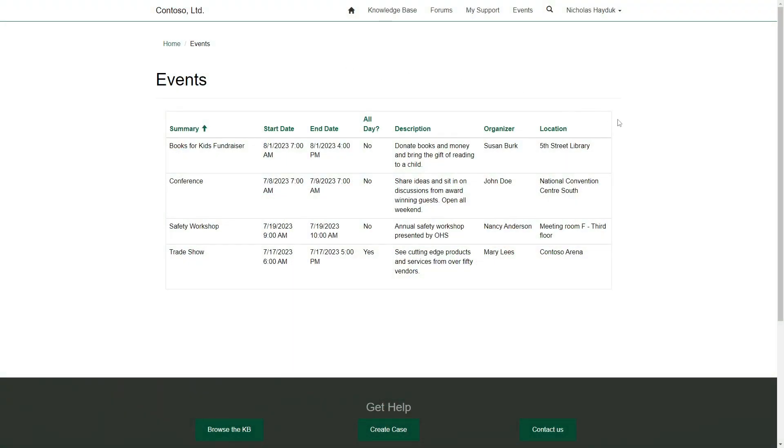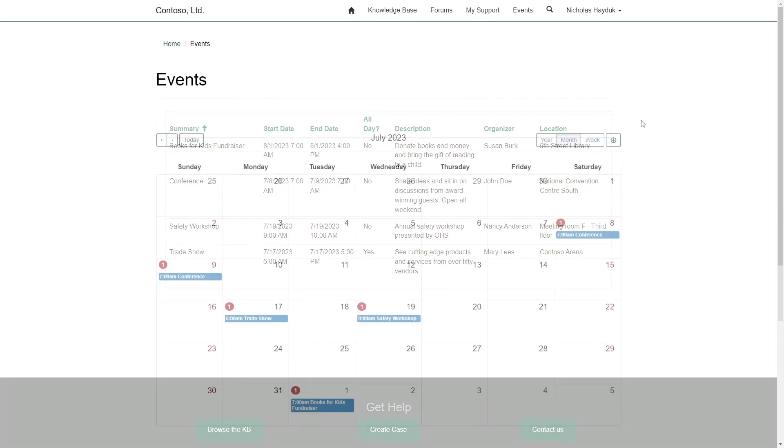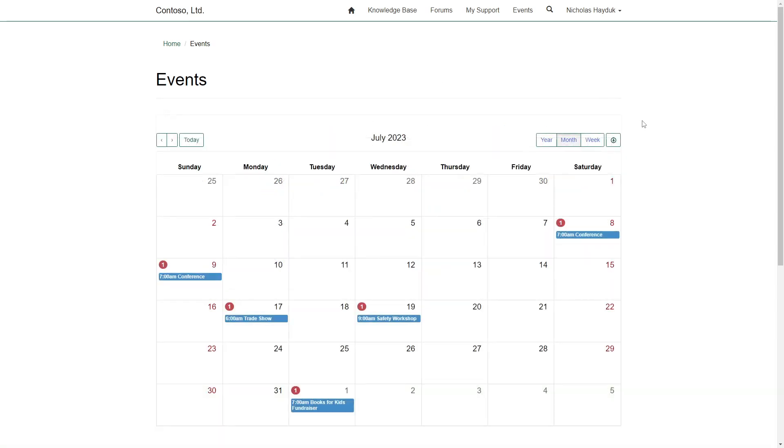Normally when you create a list in Power Pages, you see a table with columns based on the view that you've defined. But there are other ways to display your data. In this tip, I'll look at how you can display your data using a calendar interface.